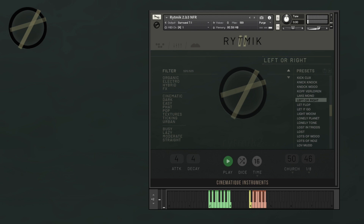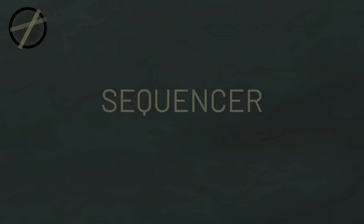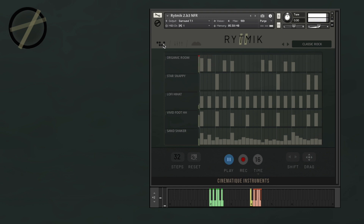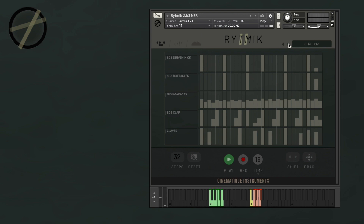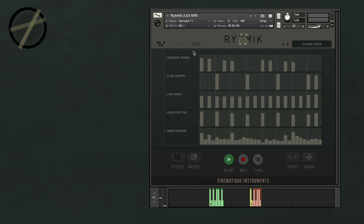At the top left you're going to see the page navigation tabs and the next page we're going to visit is the Sequencer. Here at the top right you're going to see the active preset and the arrows next to it can be used for preset navigation. The main part of the Sequencer page consists of the Instrument Slots or Tracks and their respective Sequencers. Rhythmic 2 has 14 Instrument Slots available for you.